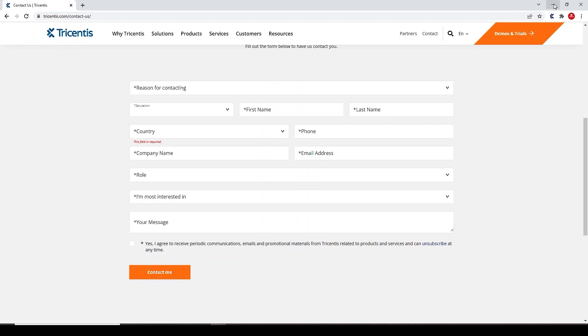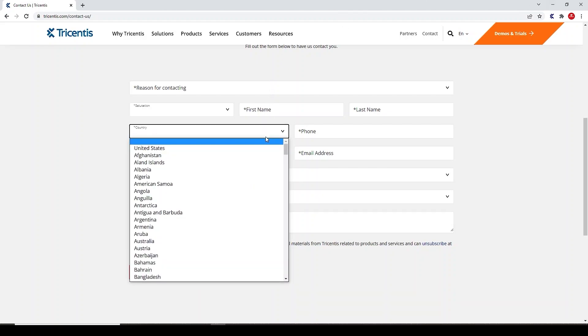In this video we'll see how to verify if a dropdown has alphabetically sorted values using Tricentis Tosca. We have considered an example of the contact page of tricentis.com. Here we have a country dropdown. Let's verify if its values are alphabetically sorted.